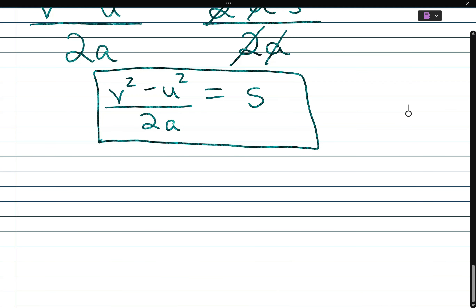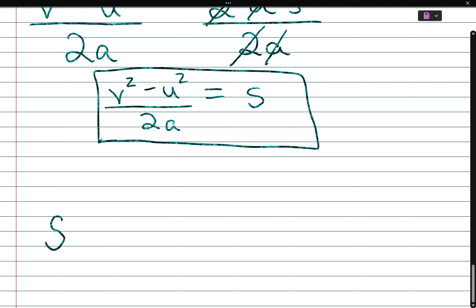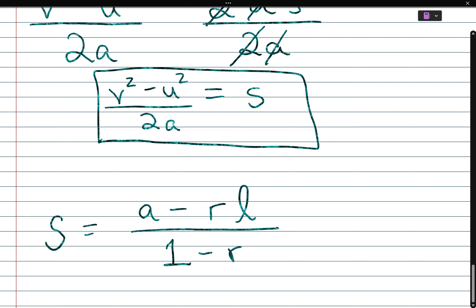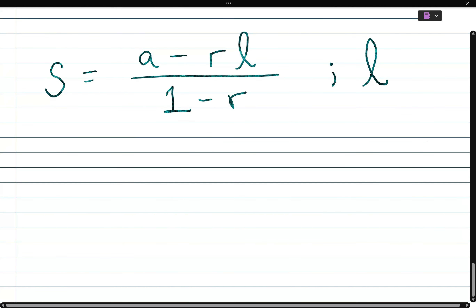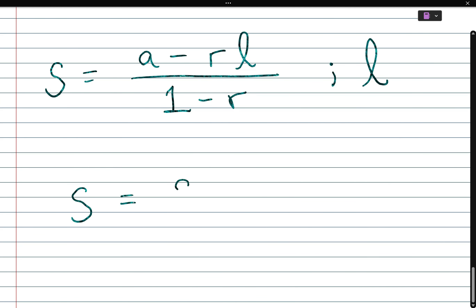Let's try one more: s is equal to (a minus rl) over (1 minus r), and we're told to solve for l. I'll rewrite the problem: s equals (a minus rl) over (1 minus r).